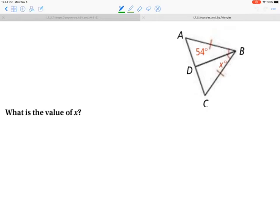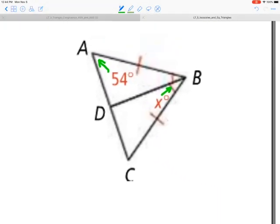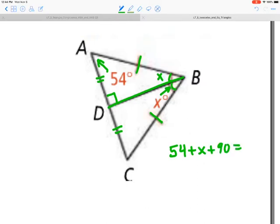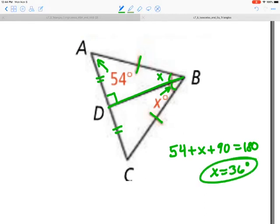Pause the movie, try this one on your own, press play when finished. We start with an isosceles triangle and we've bisected the vertex angle, so I know this is perpendicular and these two segments will be congruent. Looking at this triangle, I've got an X angle up here, so: 54 plus X plus 90 equals 180. Solving that, X equals 36 degrees.